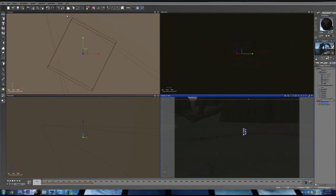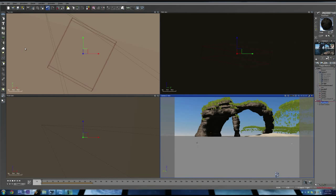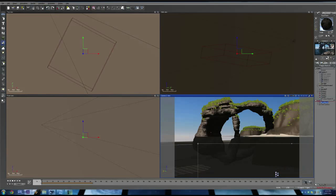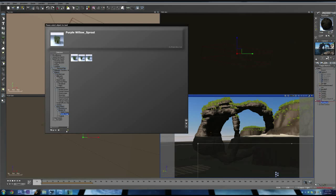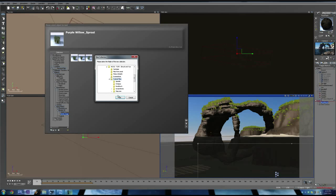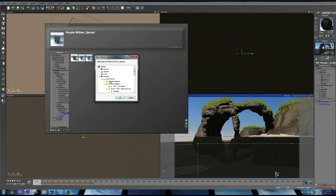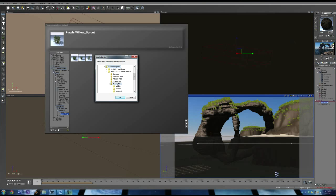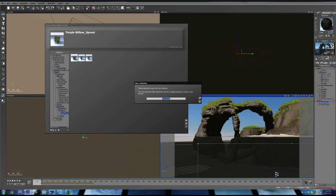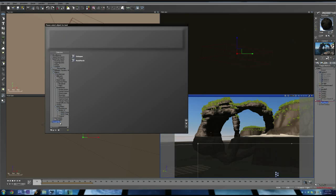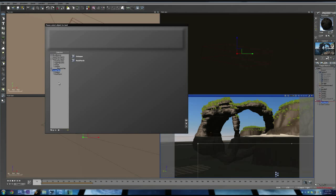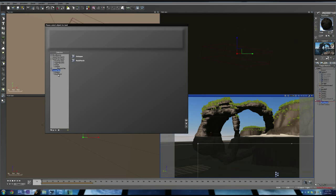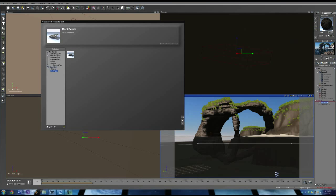The way I brought it in: click on load object, find your files. I just added them in here as a collection. Let me go to rock perch, which is where I exported the obj to. You can see it there.